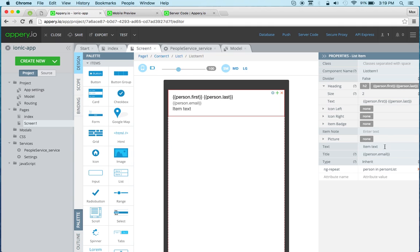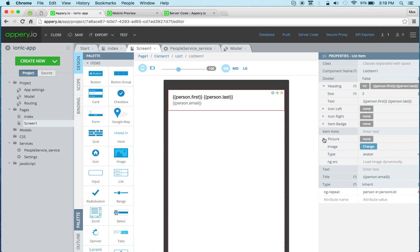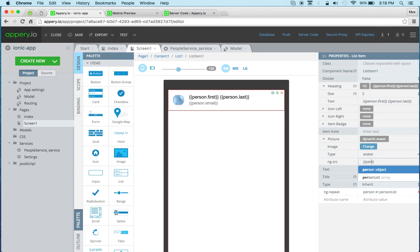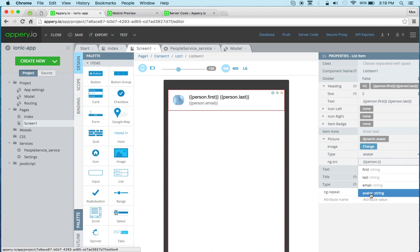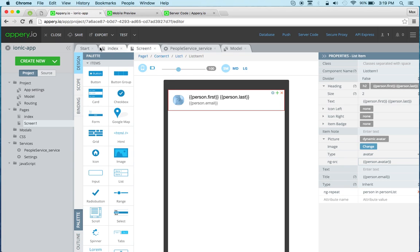And now we need to set the picture. So we go here and the avatar. This is person and then we can see avatar. And that's all we need to do now.